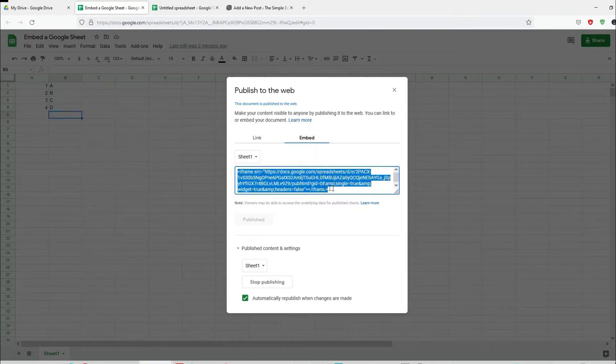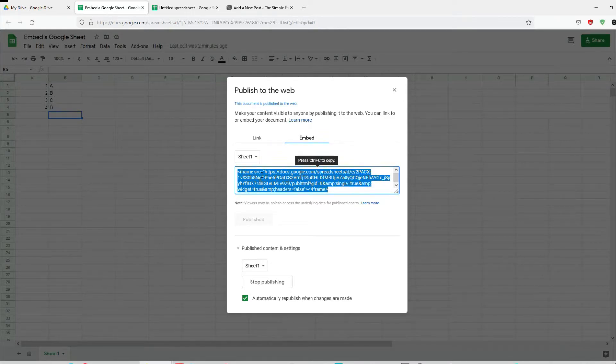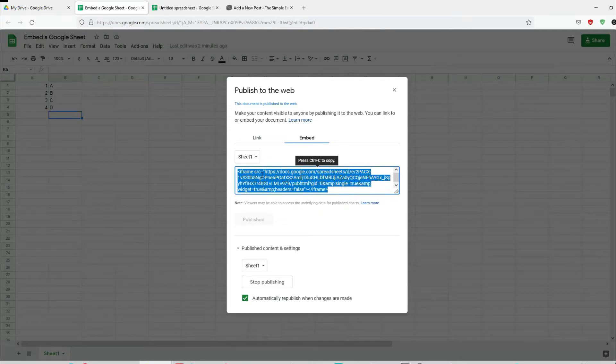Just a few things you need to be aware of: when you update something on the Google sheet, it would take about five minutes for the Google sheets to actually republish the changes. That's one thing you need to note.